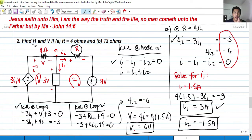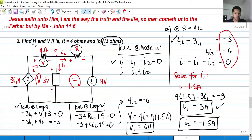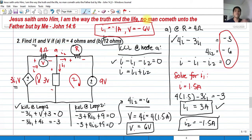My assignment for you: what will happen to the value of I_sub1 if R is changed to 12 ohms, and what will happen to the voltage drop V if R is changed to 12 ohms? You can comment your answer below. For your reference, I_sub1 should equal negative 1 ampere and the voltage drop across the 4-ohm resistor V should be negative 6 volts. Thank you so much for listening — I hope you learned something. This is Jir Abad. God bless.